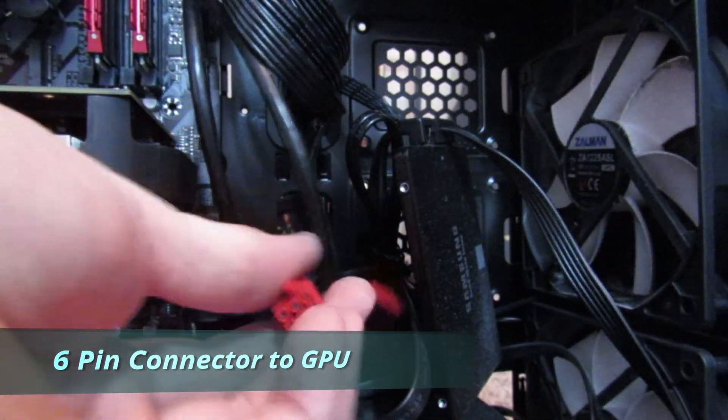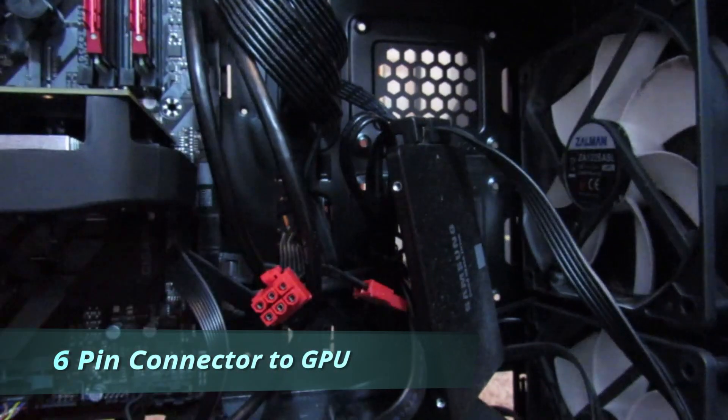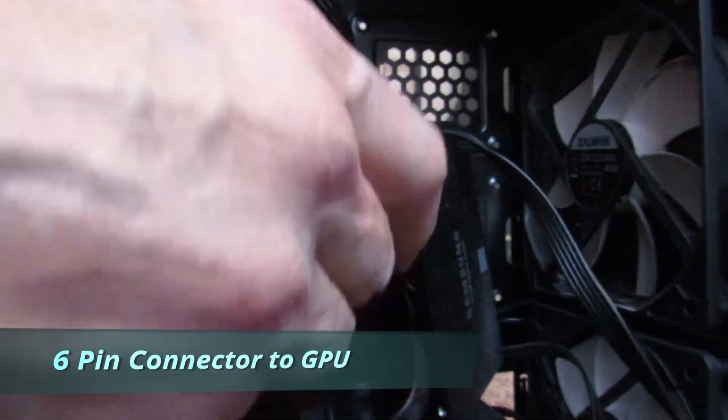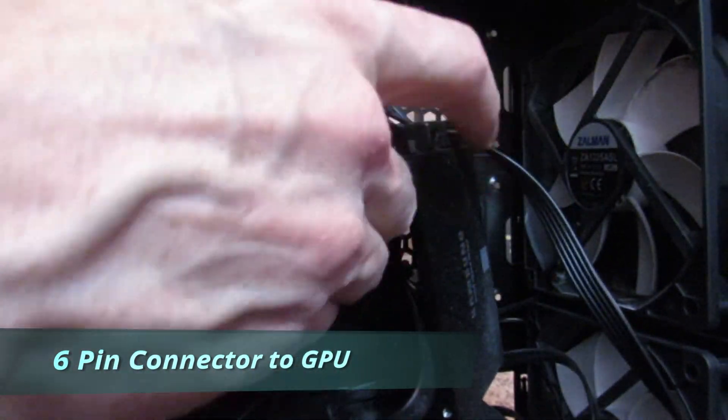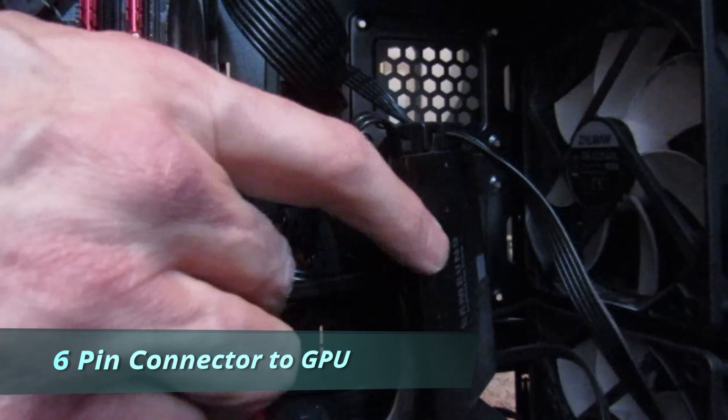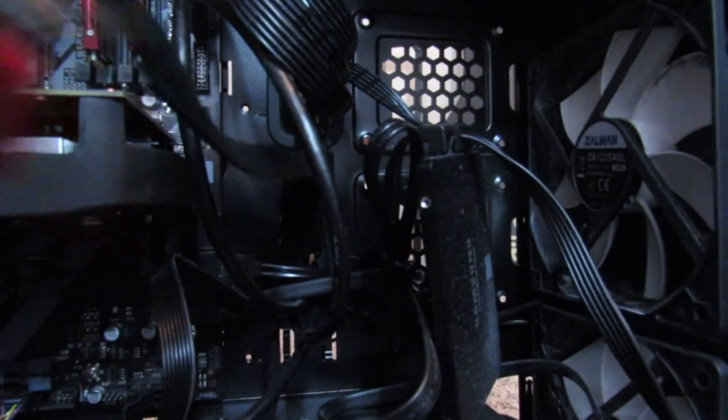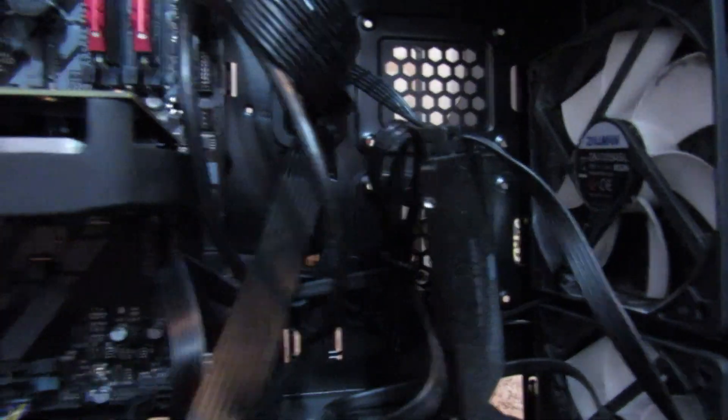Pull that out, there it is, six pin connector. Pull that out and we're going to plug it into the graphics card. And that's it.